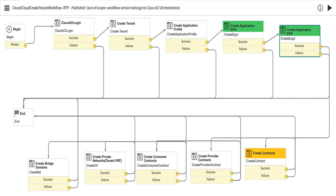We used the flow designer to build the order that the tasks run as shown in this image. We used flow designer to implement the flows shown in the previous image. Let's look at a specific flow. In ServiceNow, click All, then in the filter field enter flow.